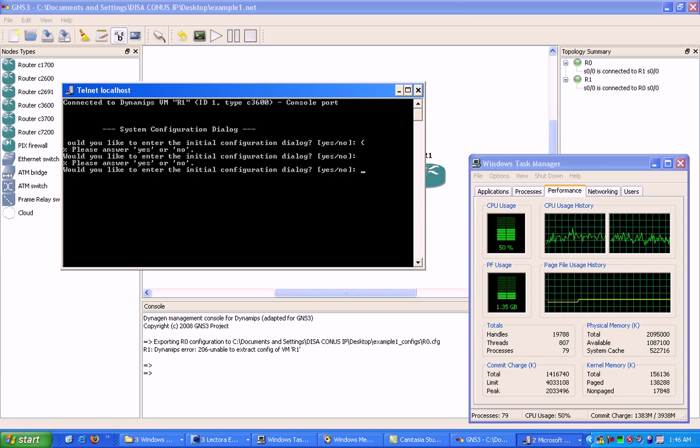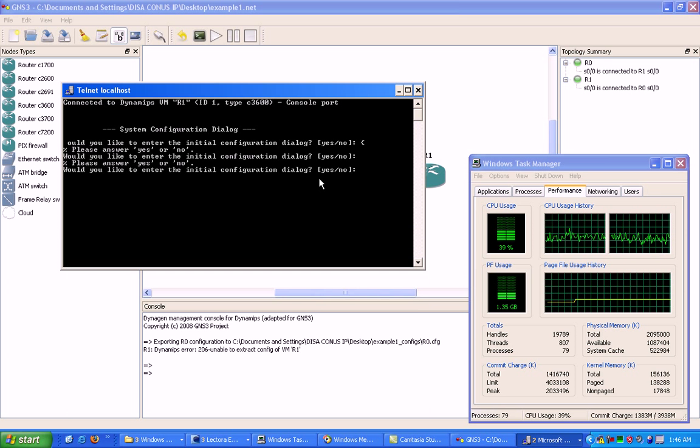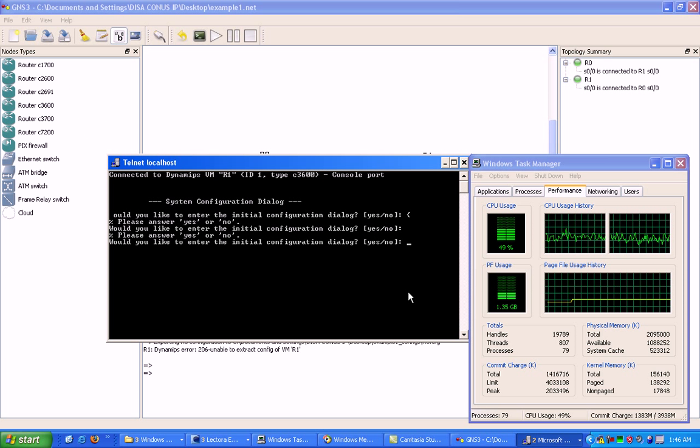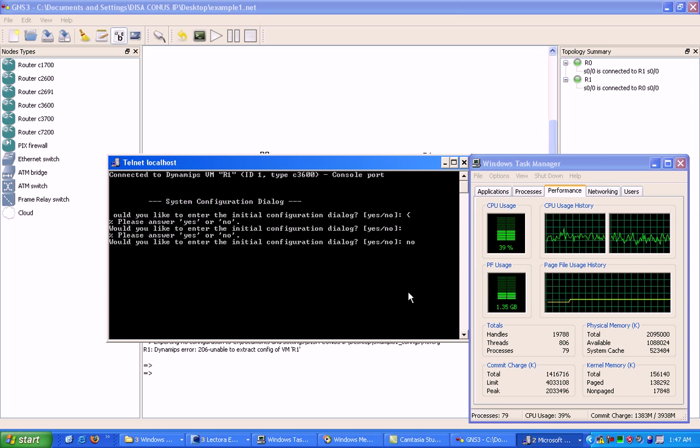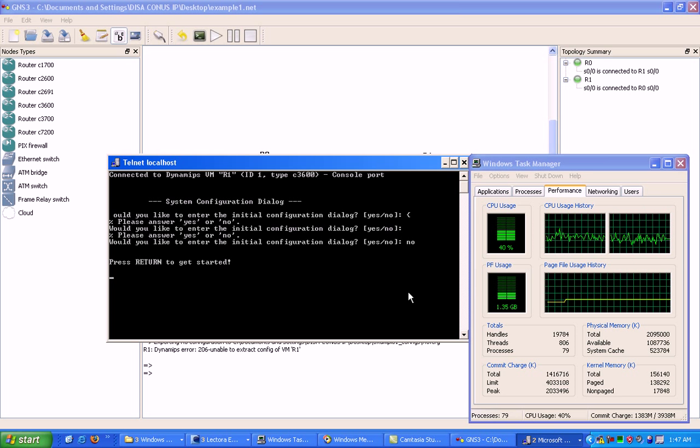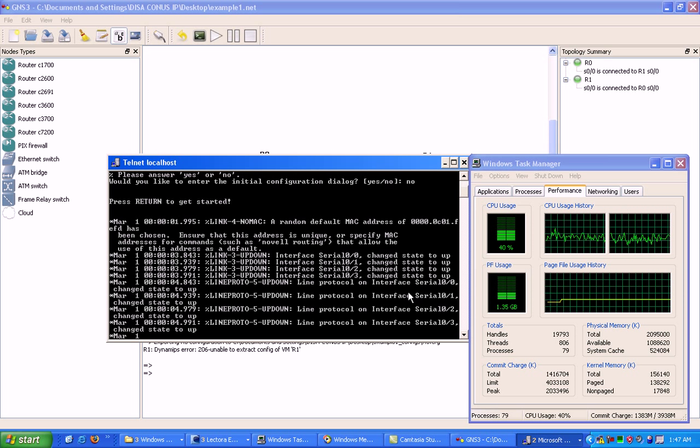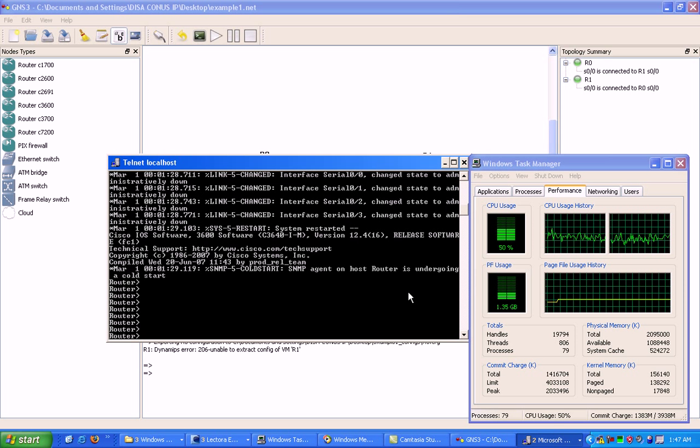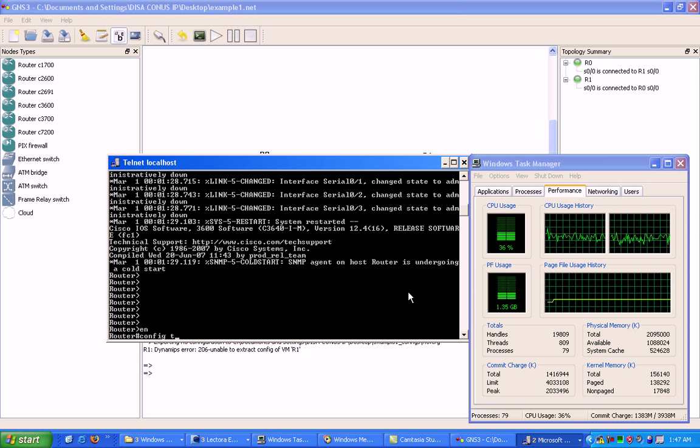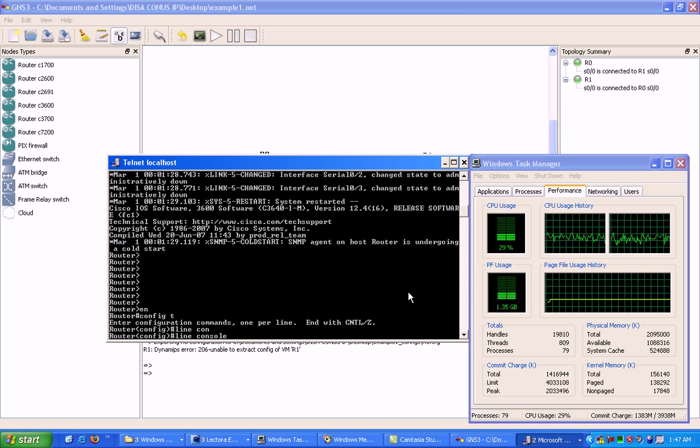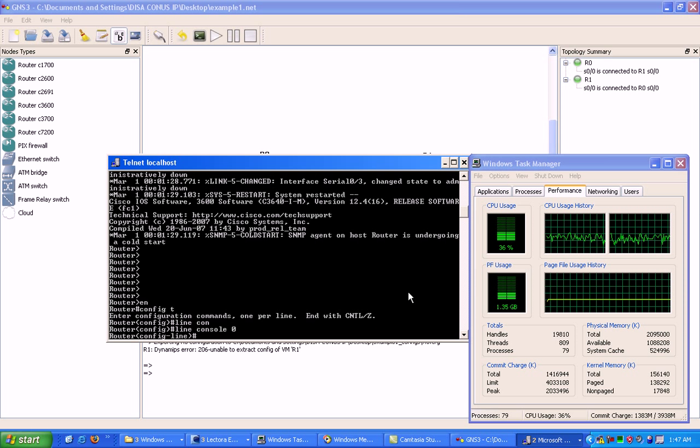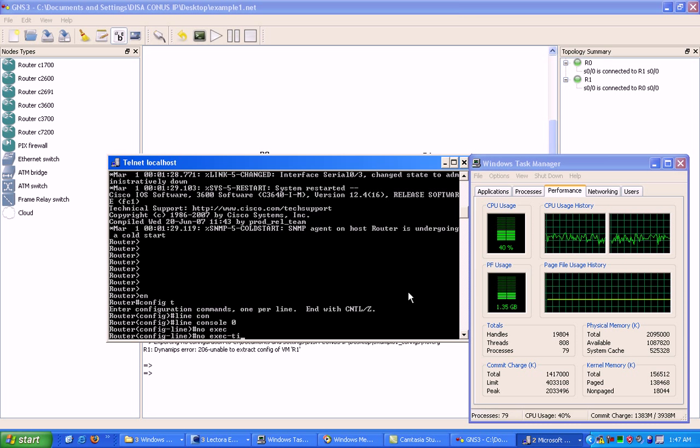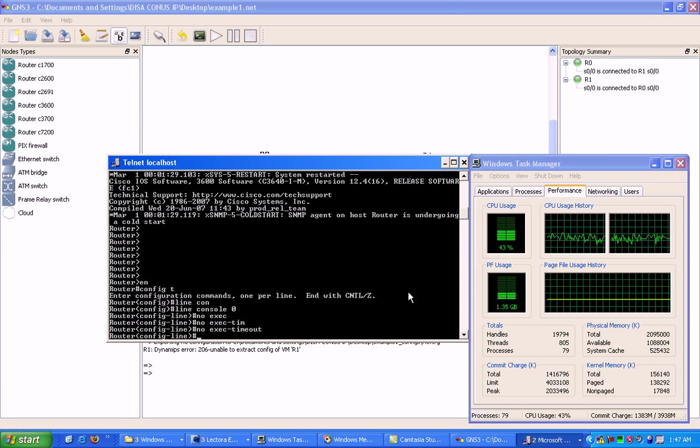Here's the system config dialog. I do not want to go into initial configuration mode, so I'm going to select no. First thing I'm going to do, usually what I always do first in GNS3, I'm going to go under line console zero and set the no exec timeout command.